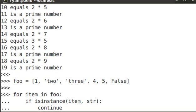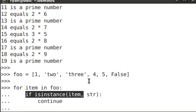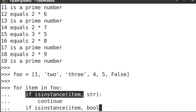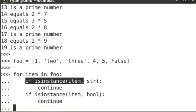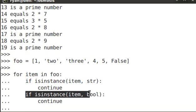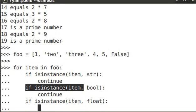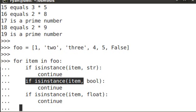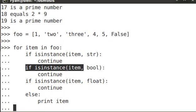If is instance item, let's do bool. Is it a boolean? And if it's a boolean, I want you to continue. Float, continue, else at the very end, print the item.